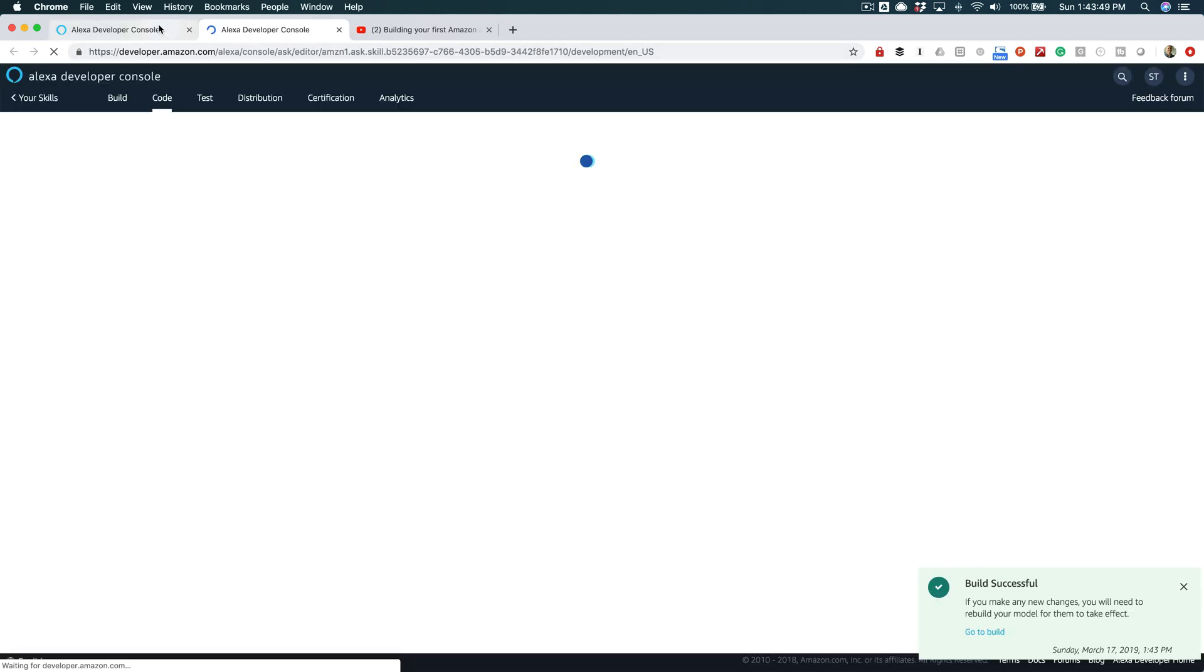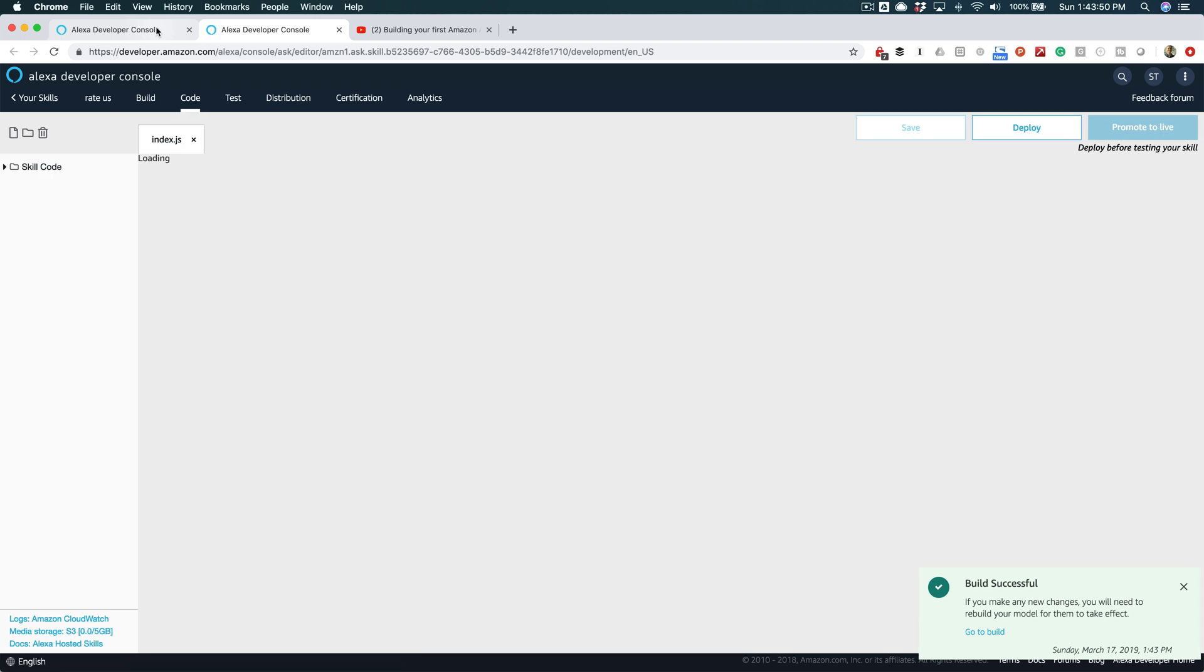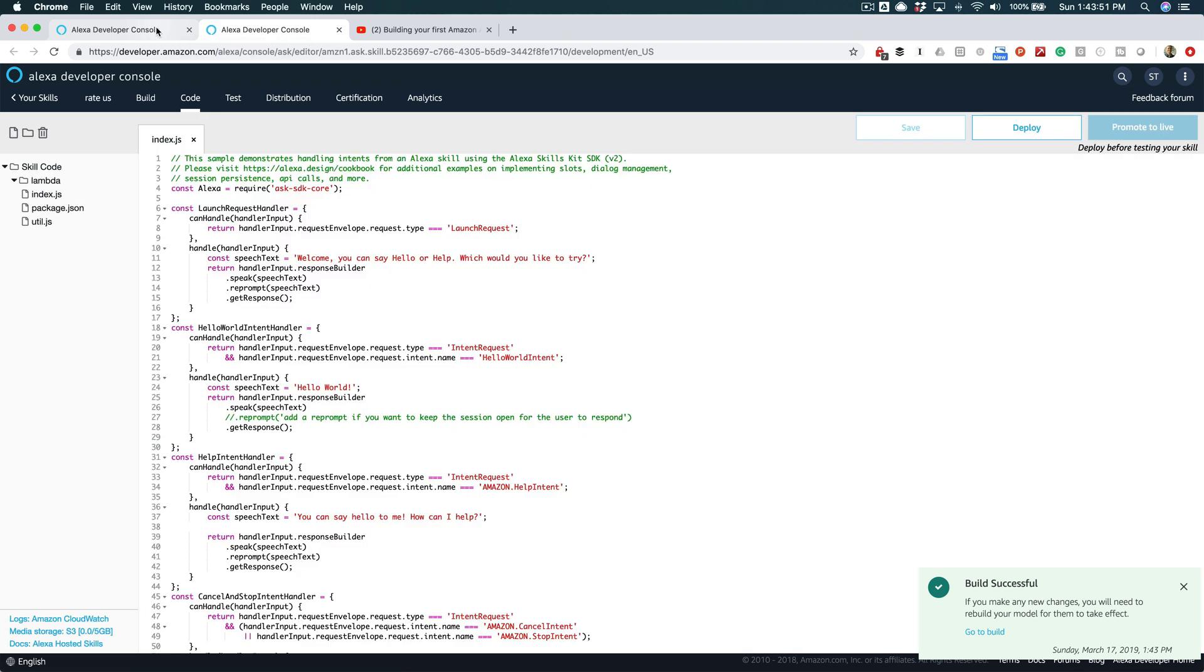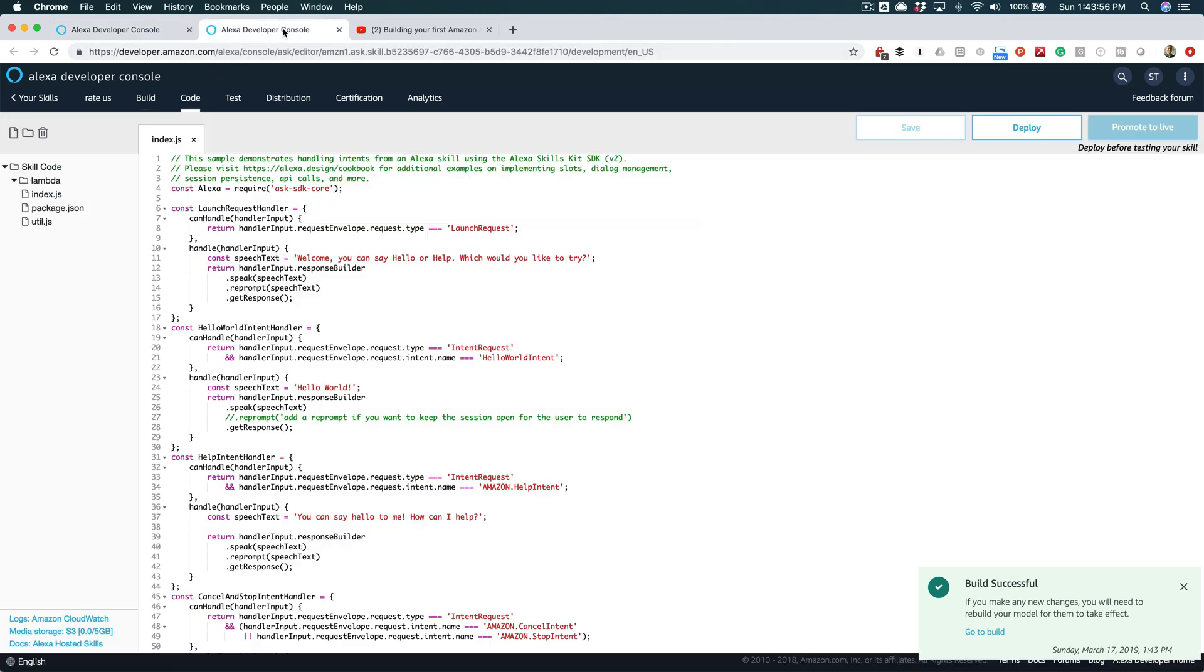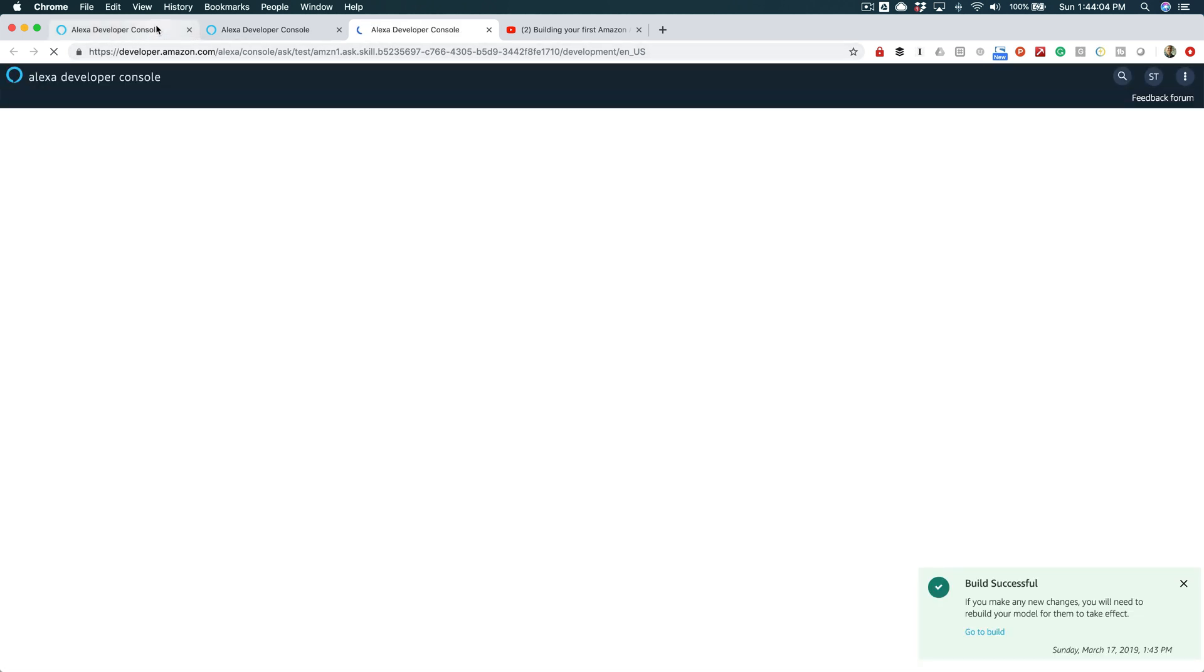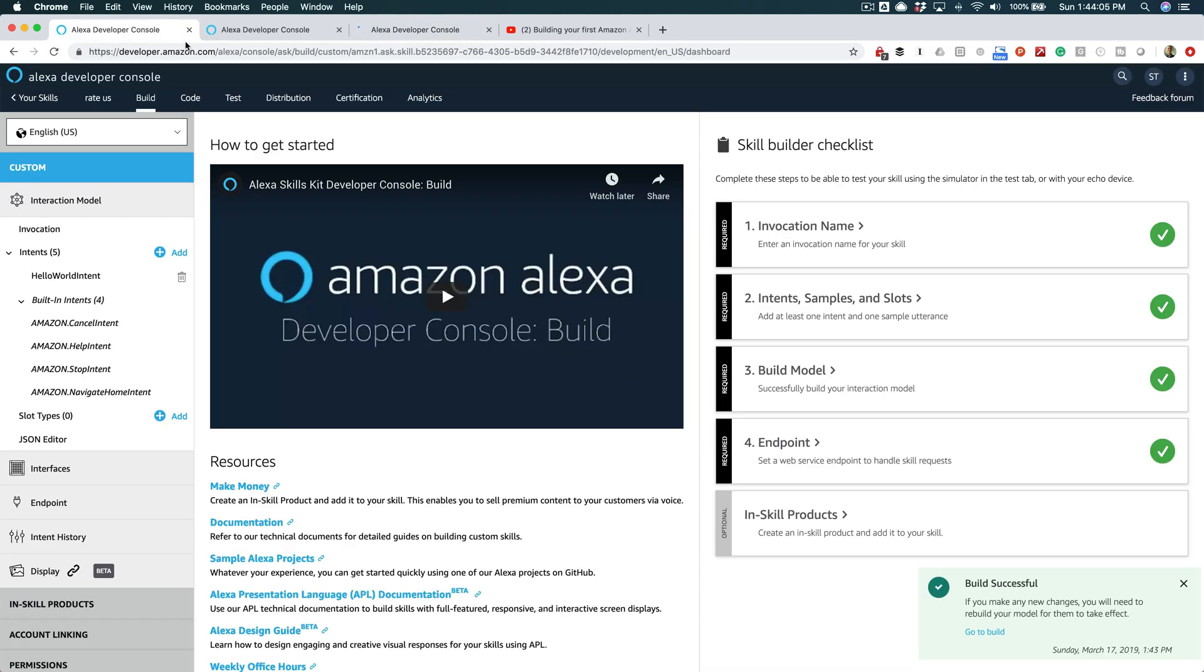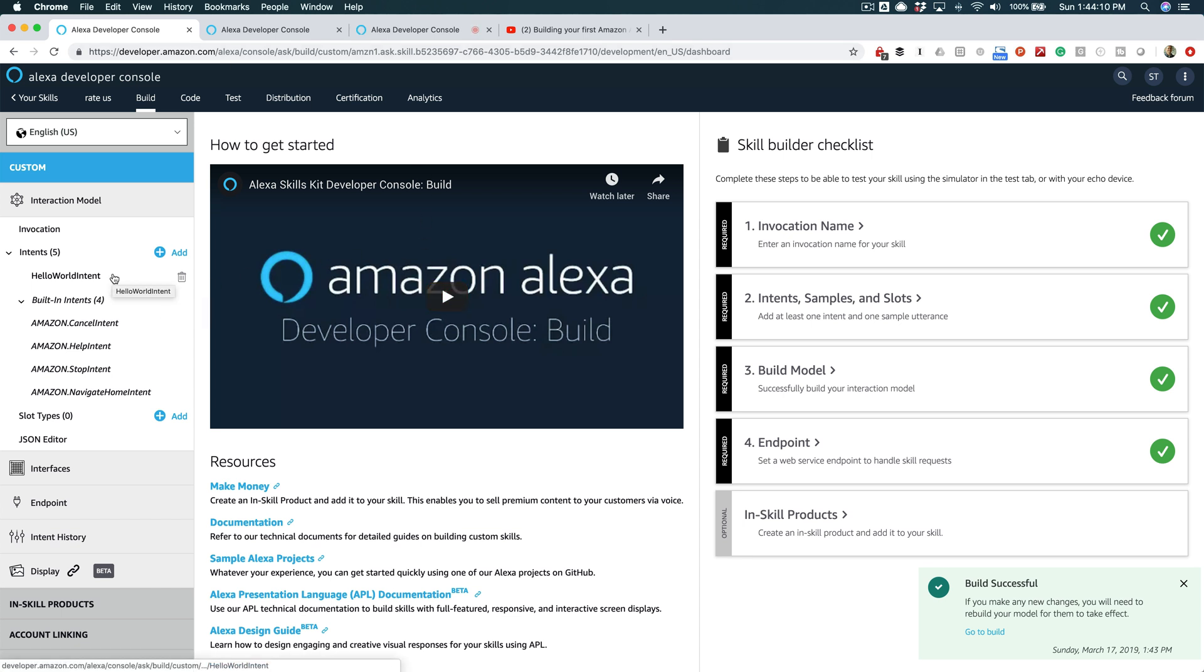Okay, so now my skill is ready to go. I'm gonna open a couple of other tabs here—it's just easier to go between the tabs. So we've got our interaction model that'll be on this tab, and then the code on this tab, and then I'm gonna open one more tab for testing.